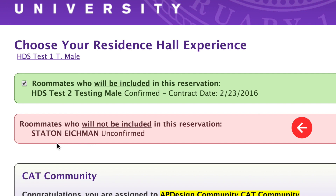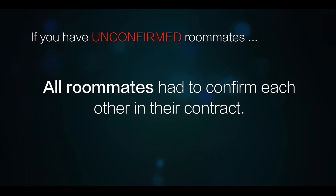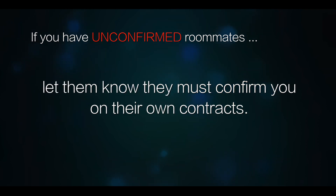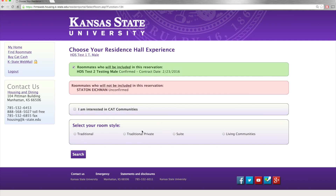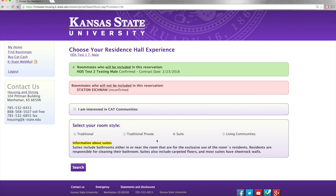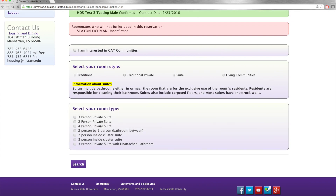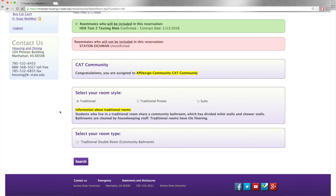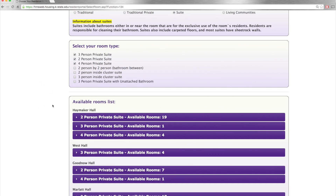In order to confirm your roommates, all roommates had to confirm each other in their contract. Reach out to that person and let them know they still need to confirm you on their own contract so you can reserve your room with them. Each style has a brief description underneath about what to expect in it. Then you will select your preferred room type. If you previously selected to be a part of a cat community, those options will be narrowed here to show only the spaces available within that cat community.